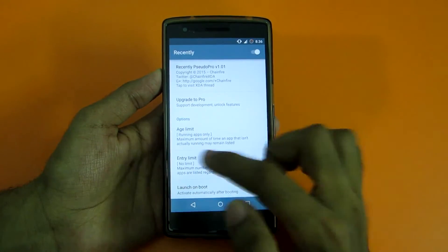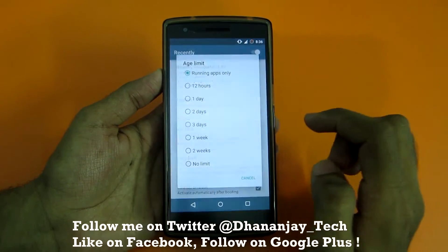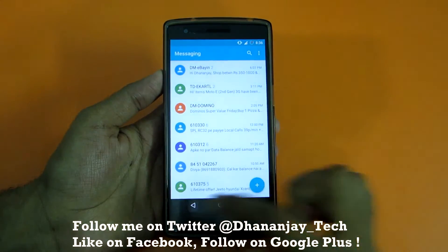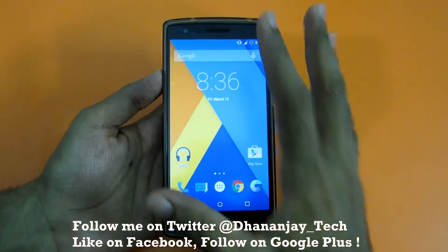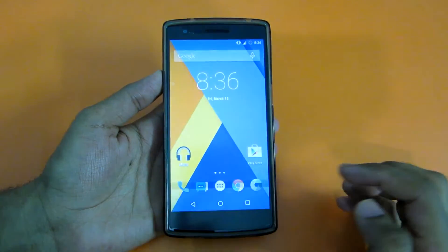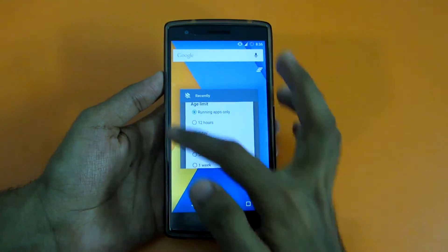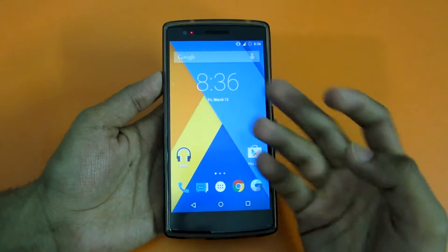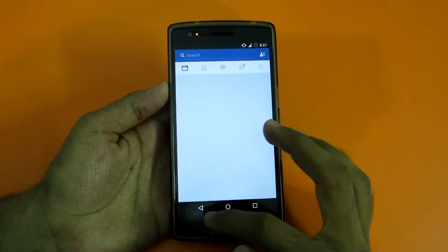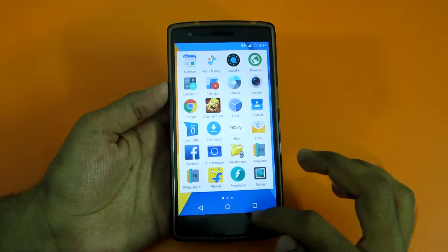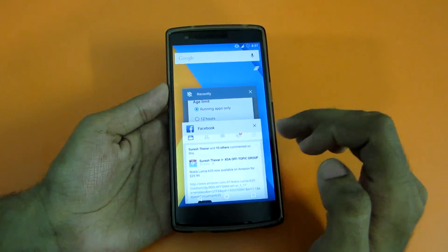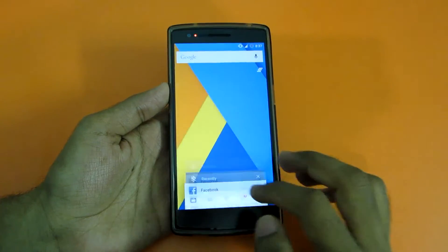The first thing to do is select 'Running Apps Only.' After enabling this, if I open the messaging application and hit the back button, the messaging app is not eating any RAM in the background so it won't be shown in the multitasking tray. Same with Chrome — there's no tab because Chrome is not running in the background. Now let's open Facebook — after hitting back and going to the multitasking tray, Facebook is shown because it is actually running in the background.